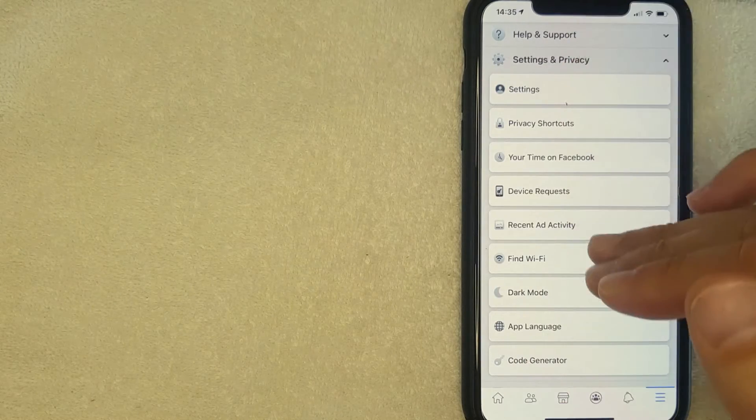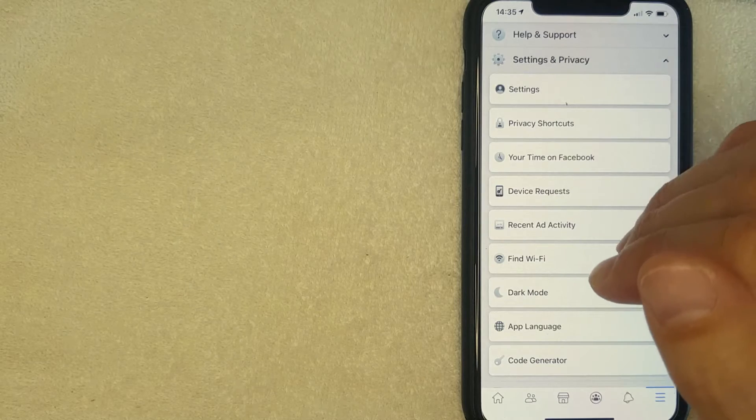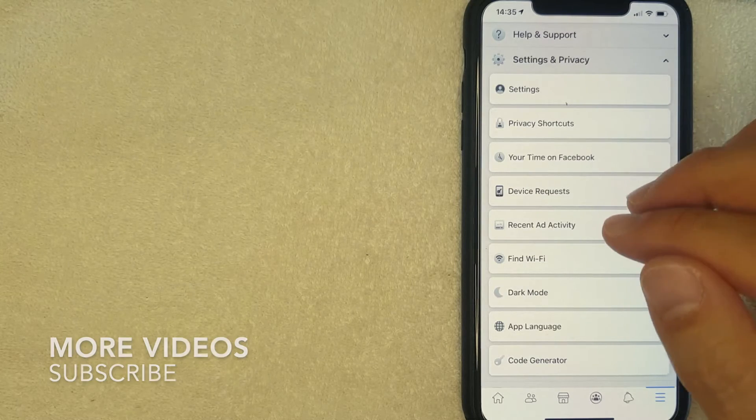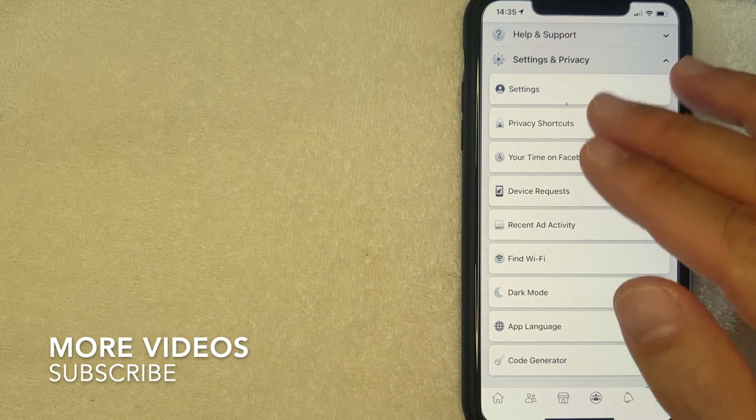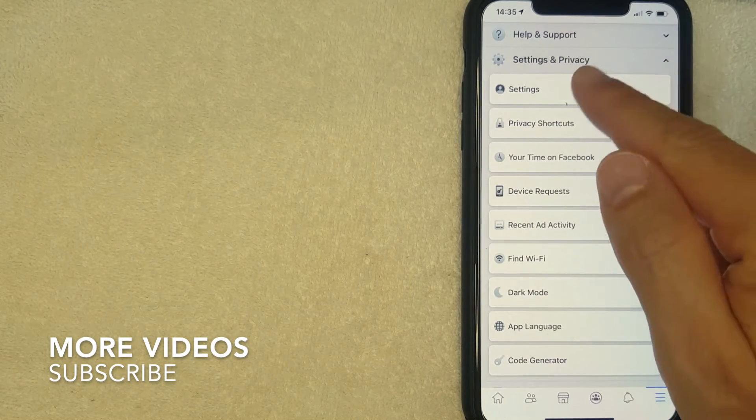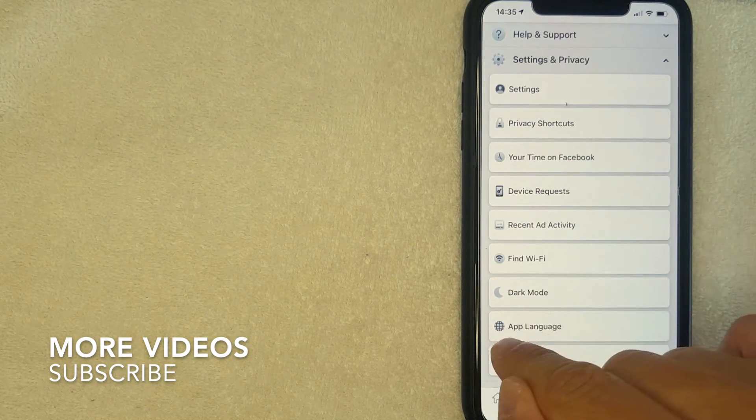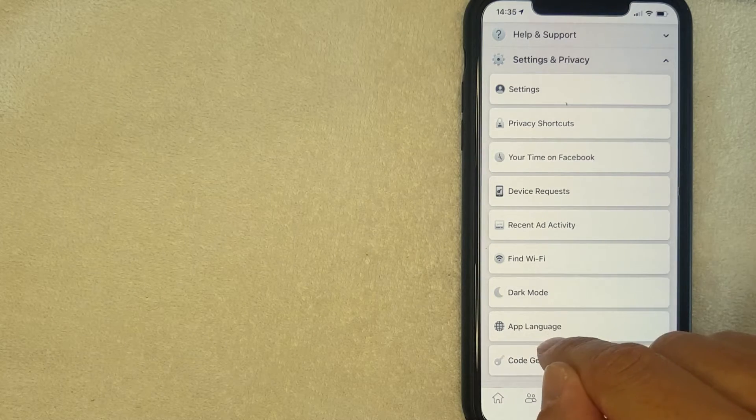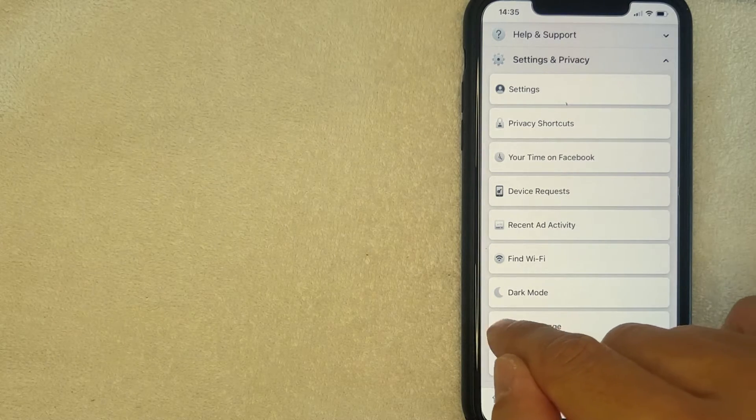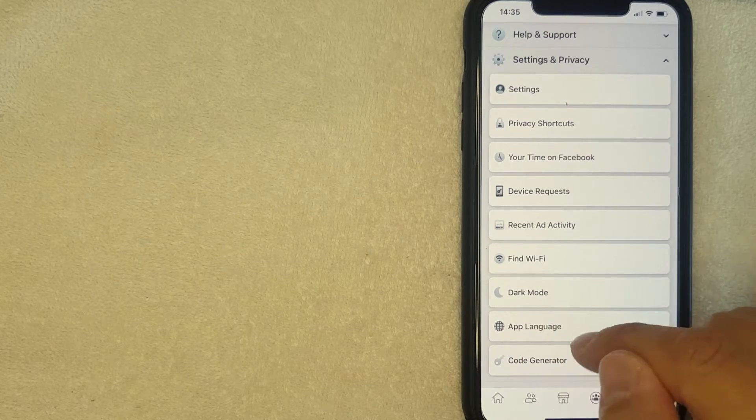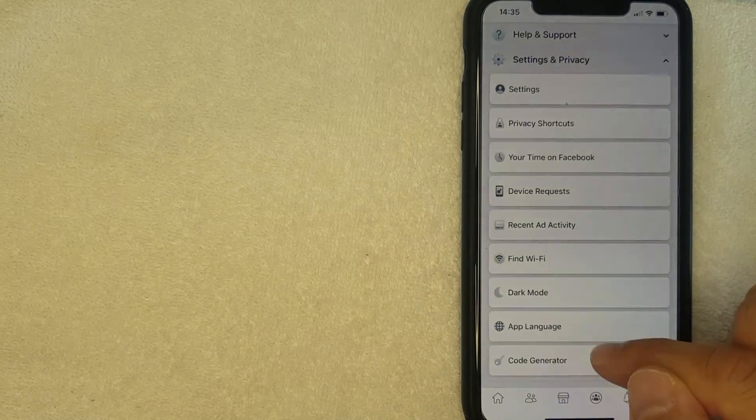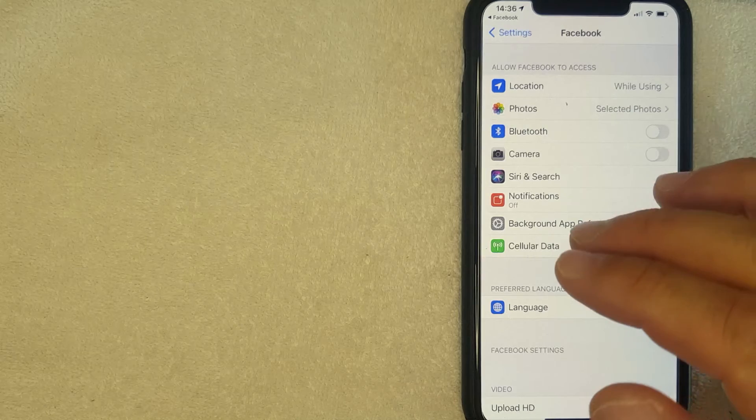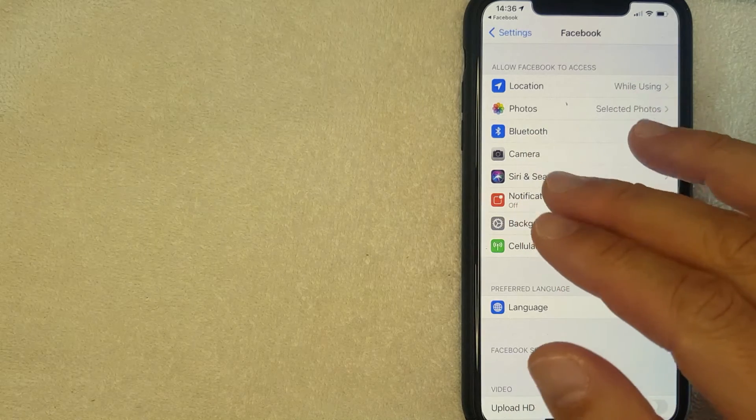I went ahead and clicked there. Next you're going to get this drop down menu, and if you'd like to change the language on your Facebook app, you want to scroll down until you get to this line called App Language. It has this little earth looking thing next to it. I'm going to click there now.